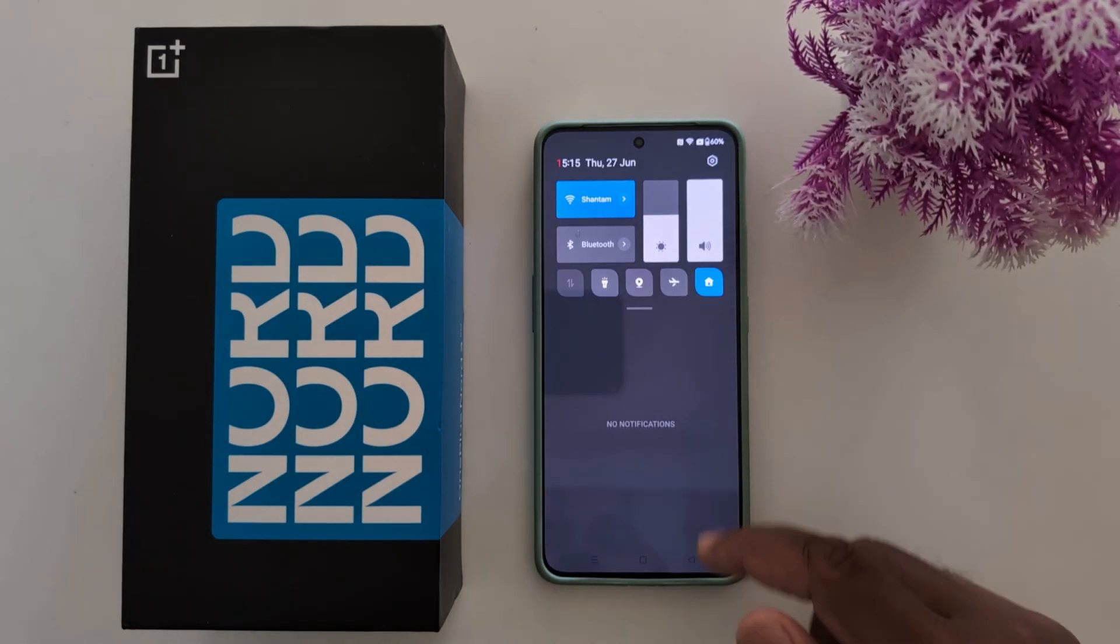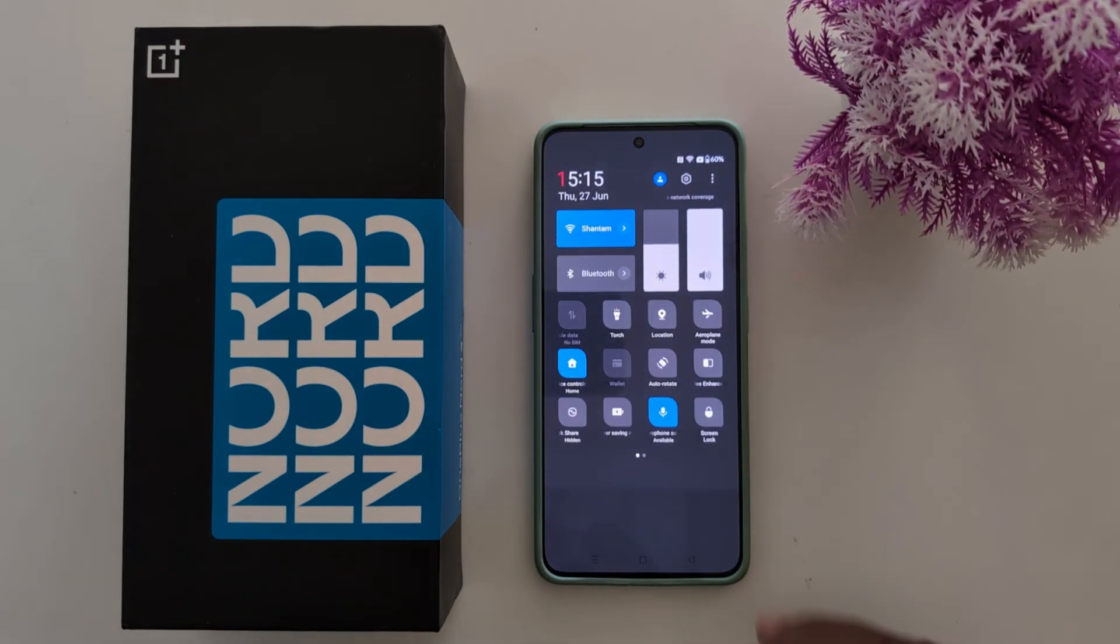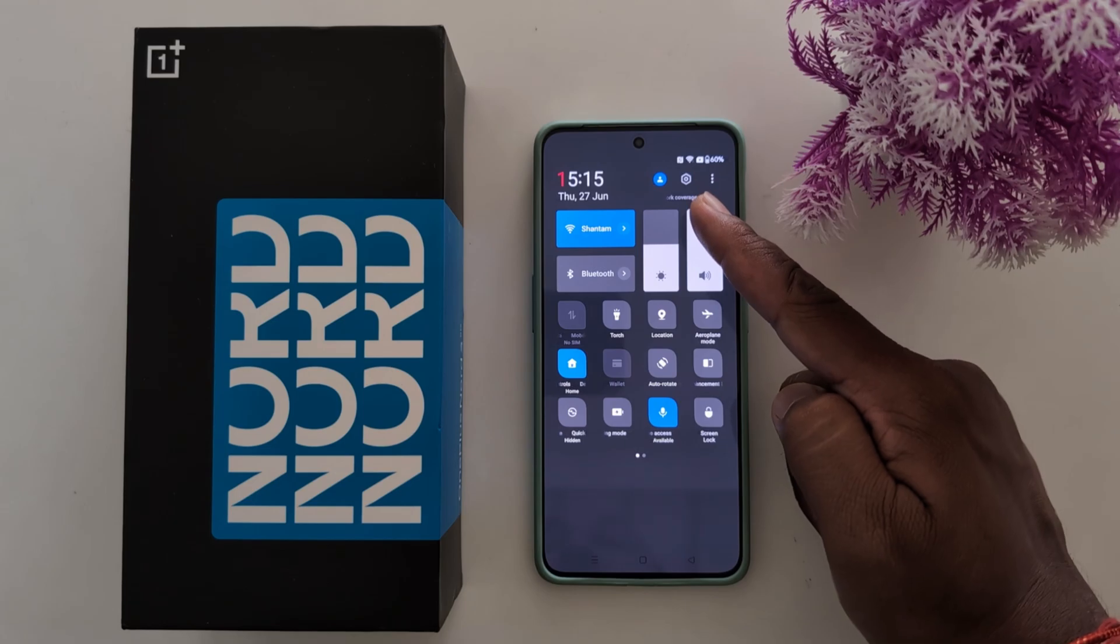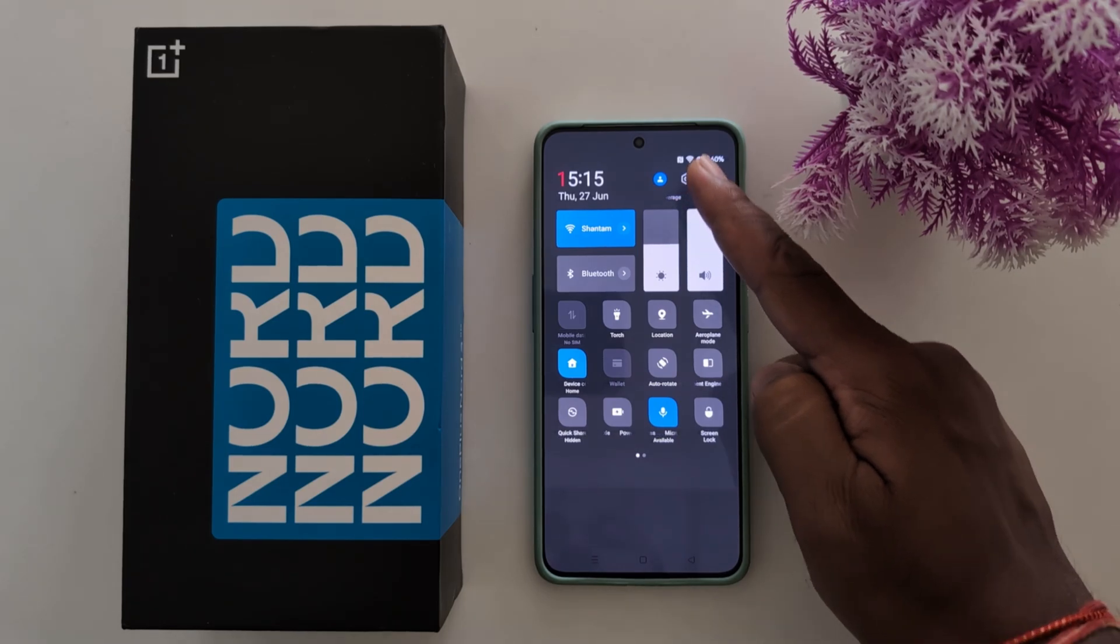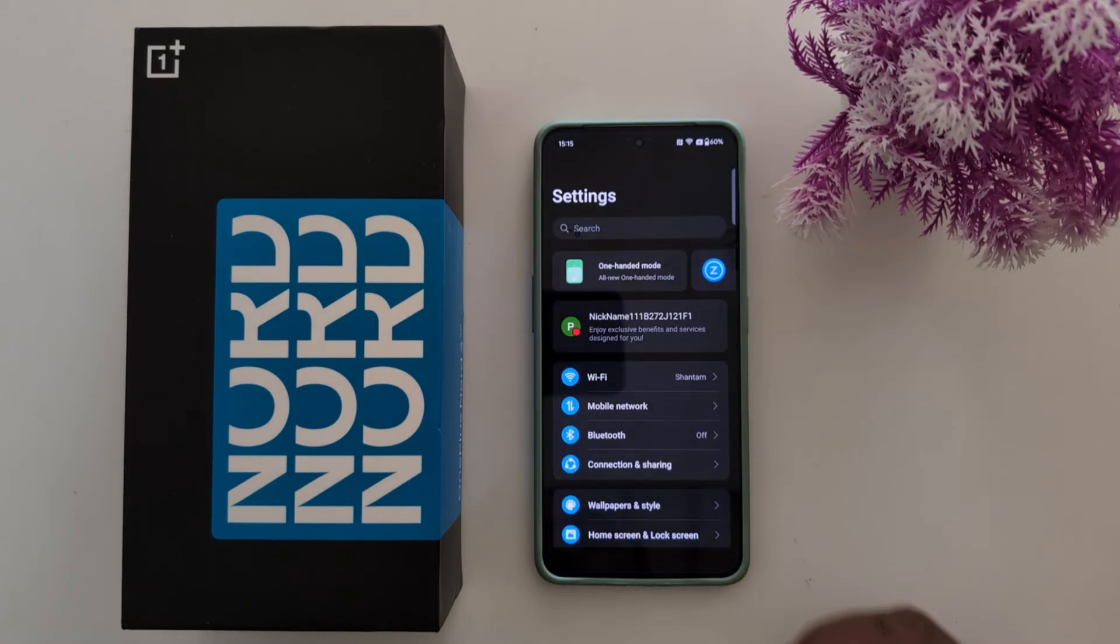Swipe down the notification panel from the top. Tap the setting gear icon at the top right.